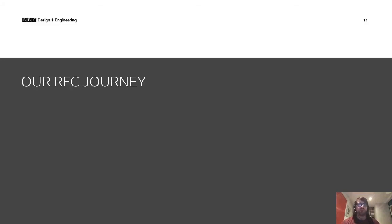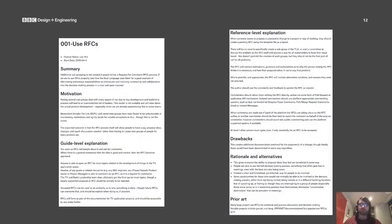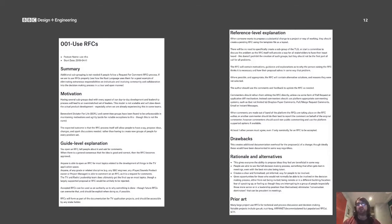So how did we go about doing this, and how did RFCs add value? We also found problems with RFCs and had to iterate on our process. Using RFCs was initially proposed by one of our team leads, and one of our principal engineers followed up on this later. This principal had seen RFCs used effectively in Rust, so we used the Rust template as a starting point and wrote our very first RFC — which was to use RFCs.